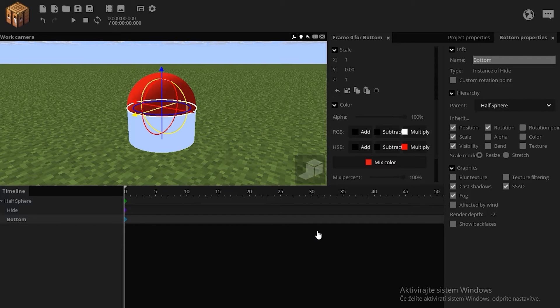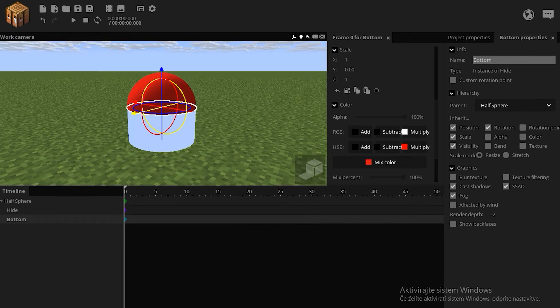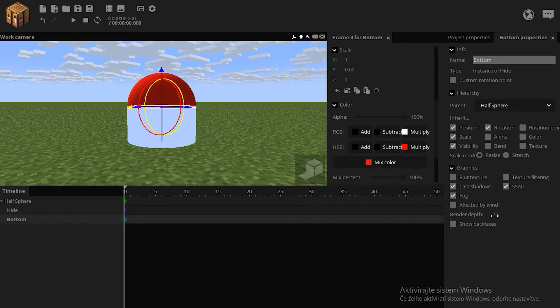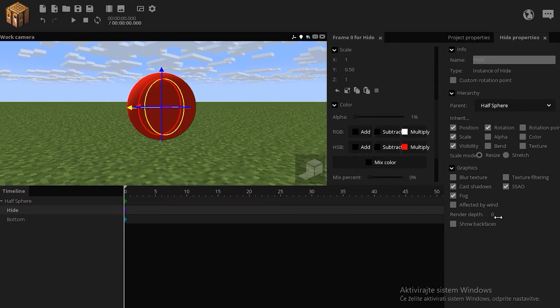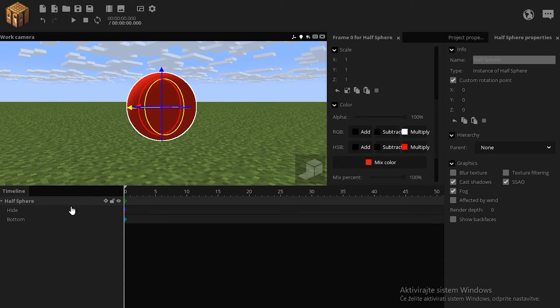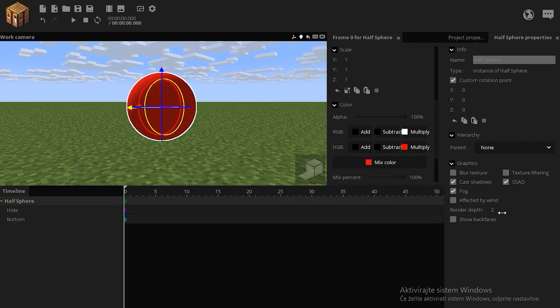We said we can't go below 0, so let's put this on 0. This one should have a higher render depth than 0, so let's go to 1, and the sphere should have the highest, which is 2.